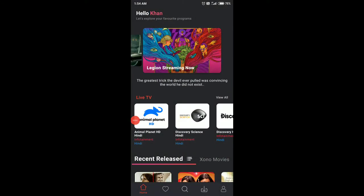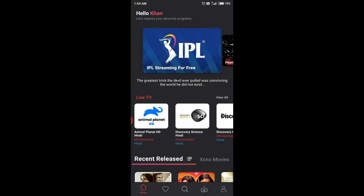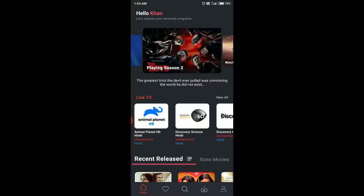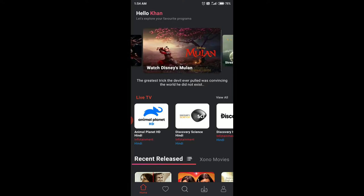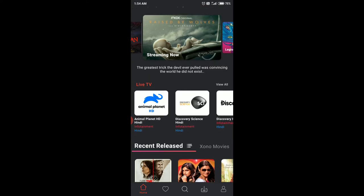Hello friends, today I'm going to show you how to watch IPL free on your mobile device or any Android smart device or smart TV using your internet connection. This app is called Flix TV — I will share the app link in my description box so you can download it from there. Once you open the app, you need to log in with your Gmail ID.